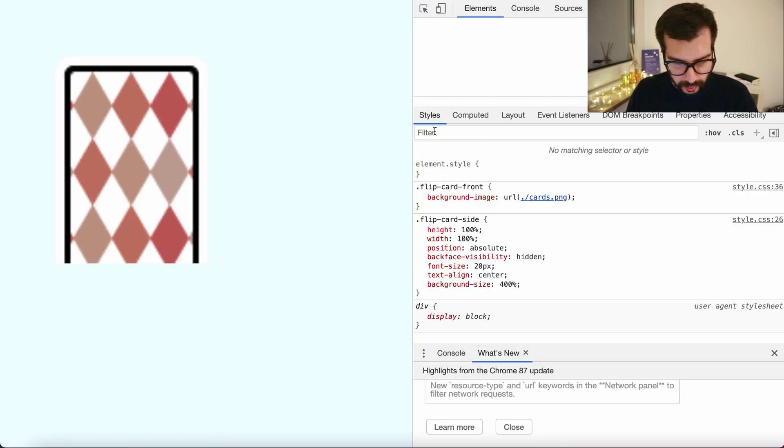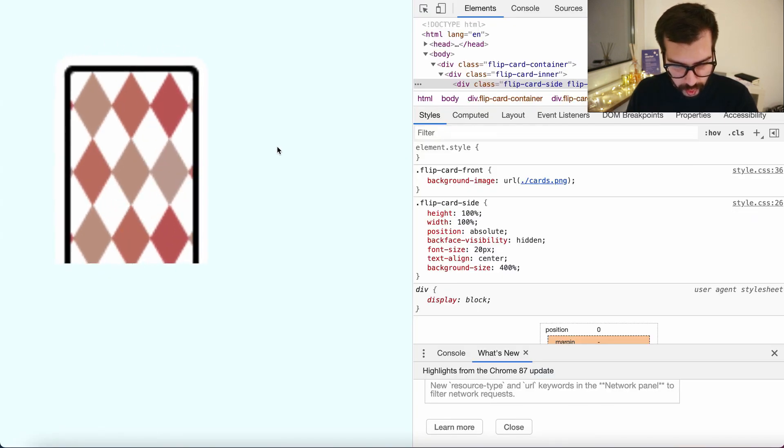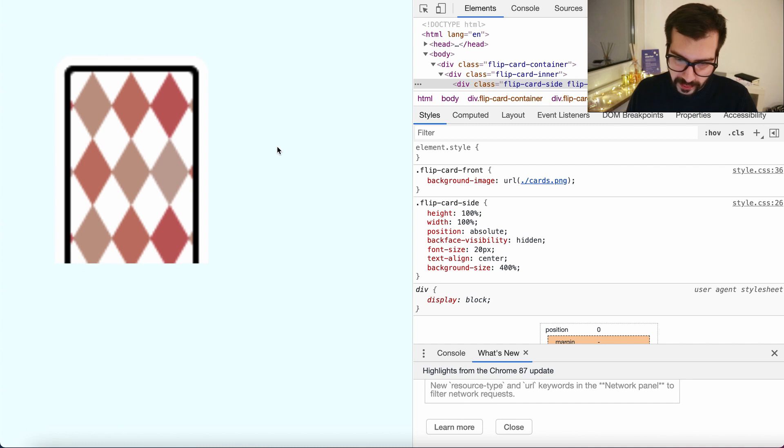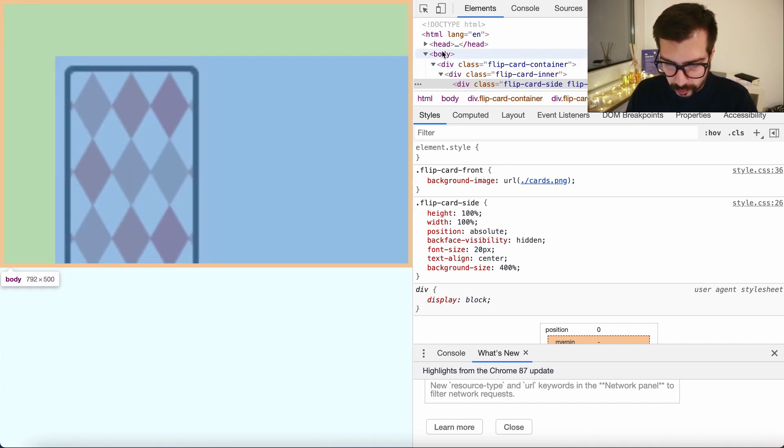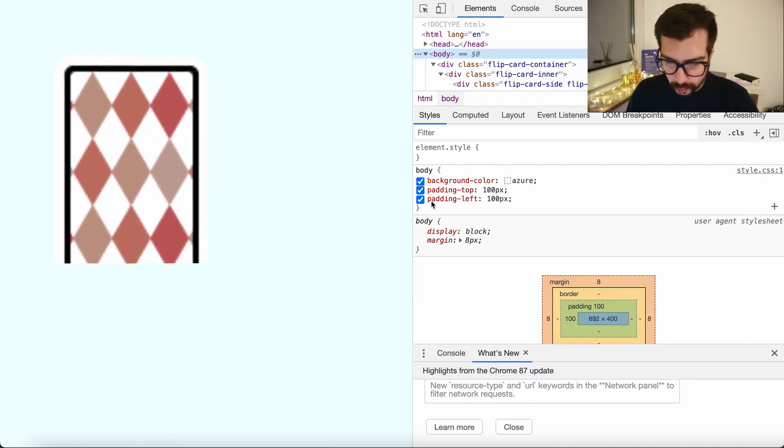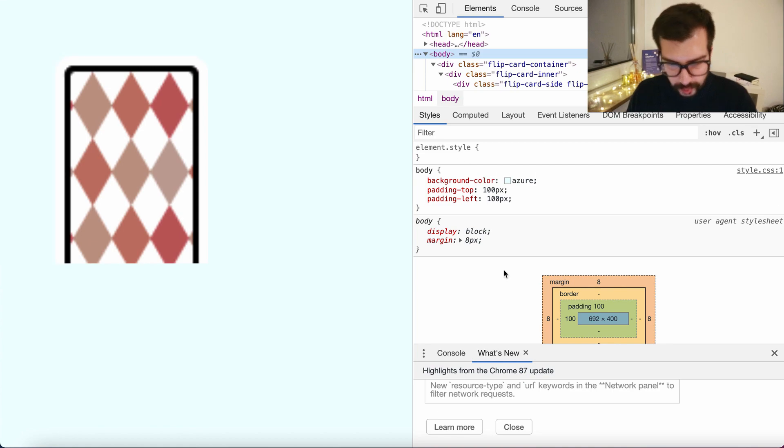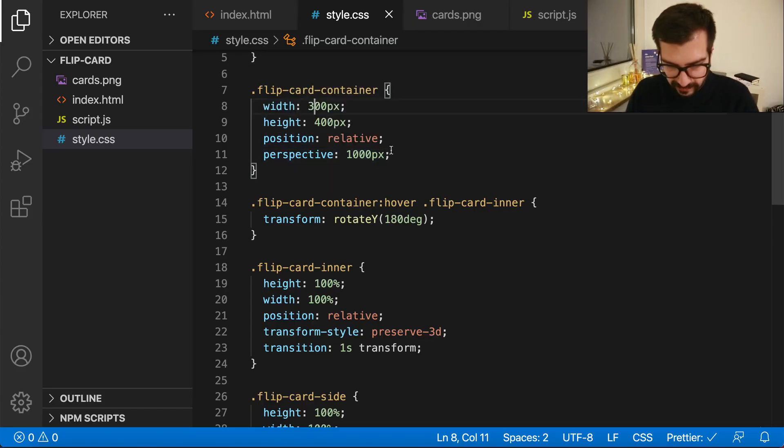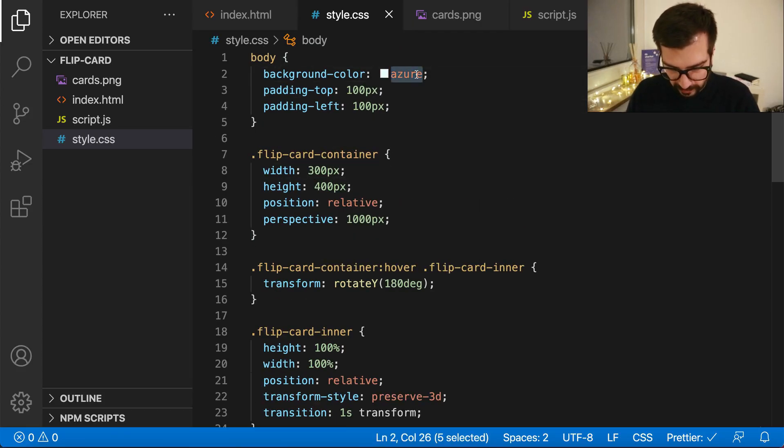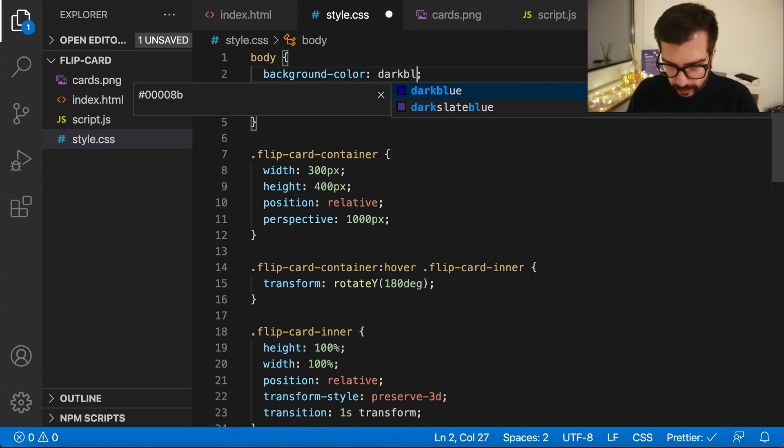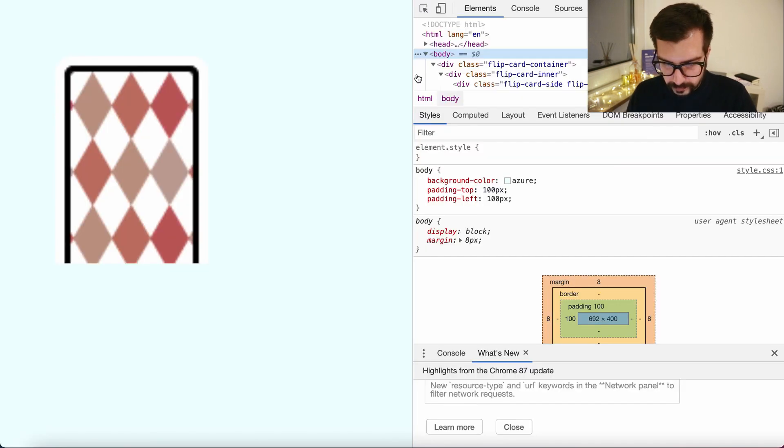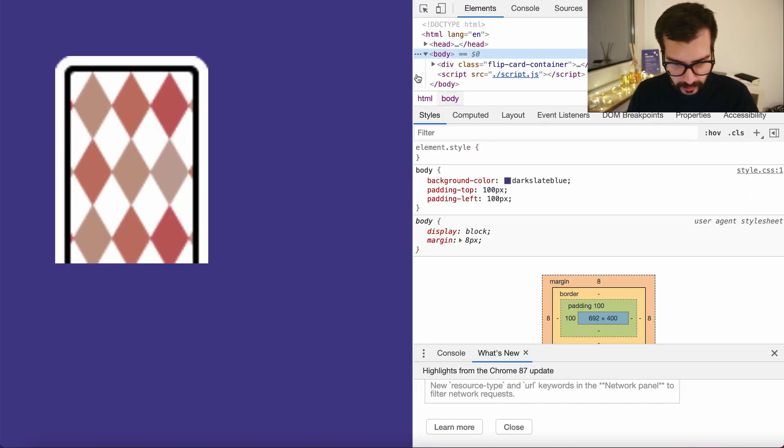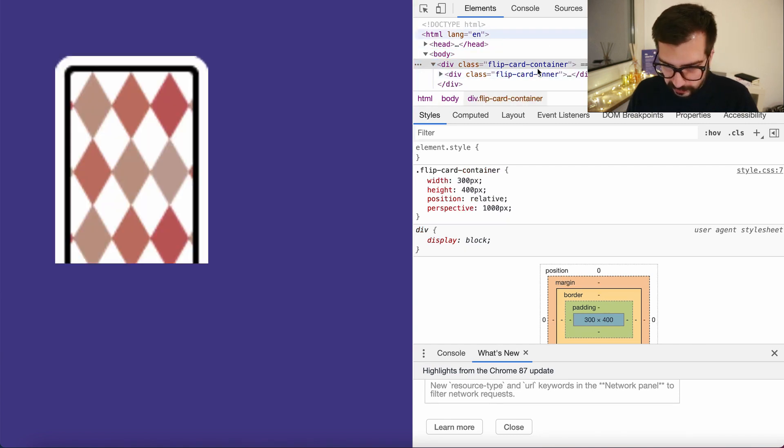And now let's go back to the HTML file. Actually I want to also change the background of the body to make the card more distinguishable. Let's see, let's go here and say dark blue. This one, much better.